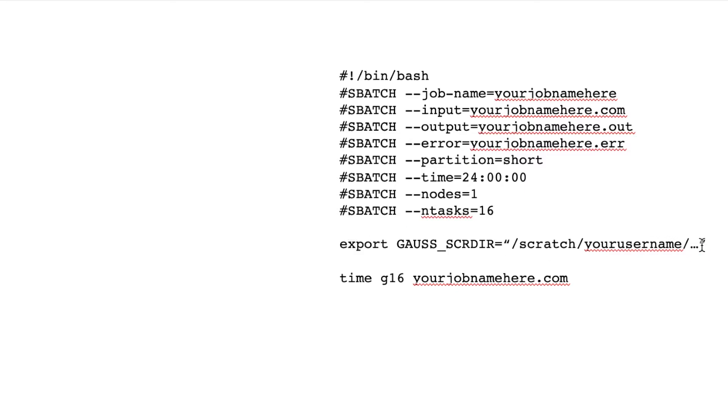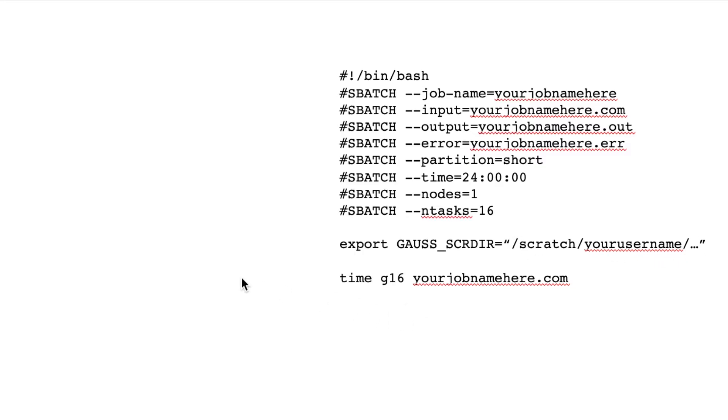And then the export line, this is where you're going to specify your working directory. In case you're not familiar with that term, that's basically if the program needs to create a new file, this will be the directory that it creates a new file in. And if it needs to look for a file, this is the directory it'll look for the file in.